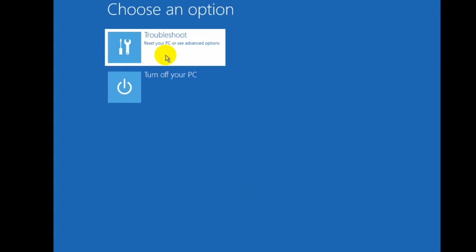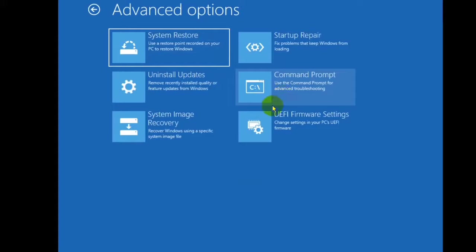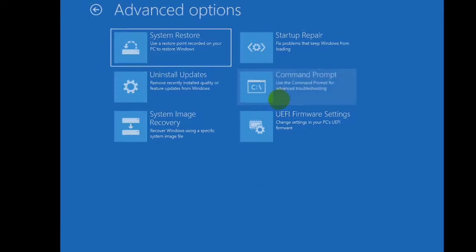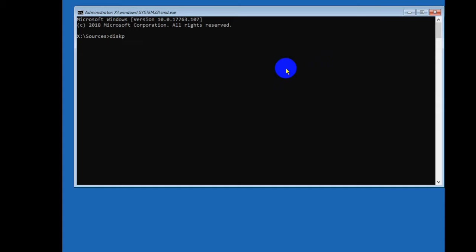Here write diskpart and press enter on your keyboard.